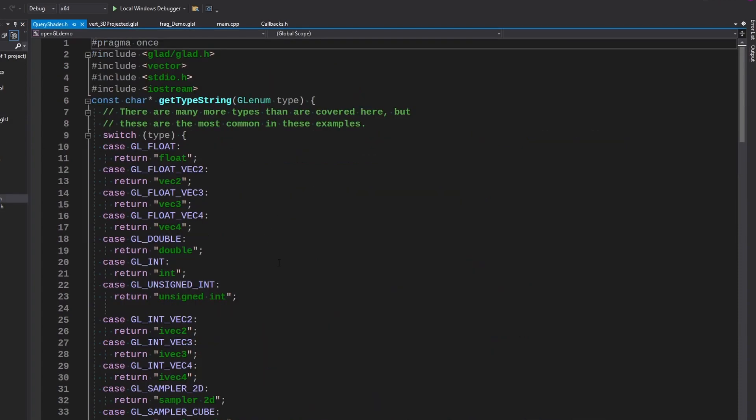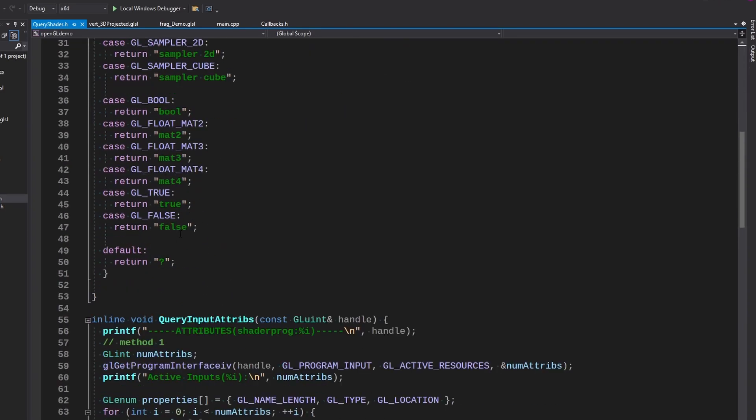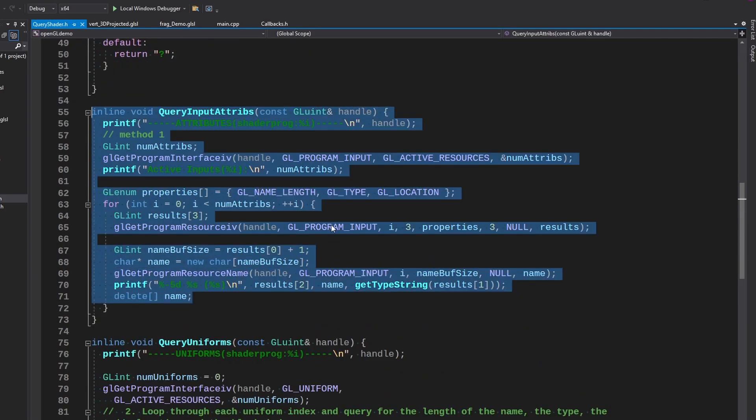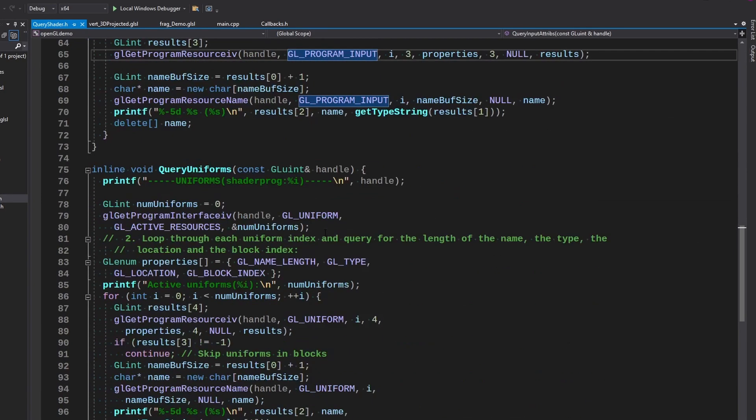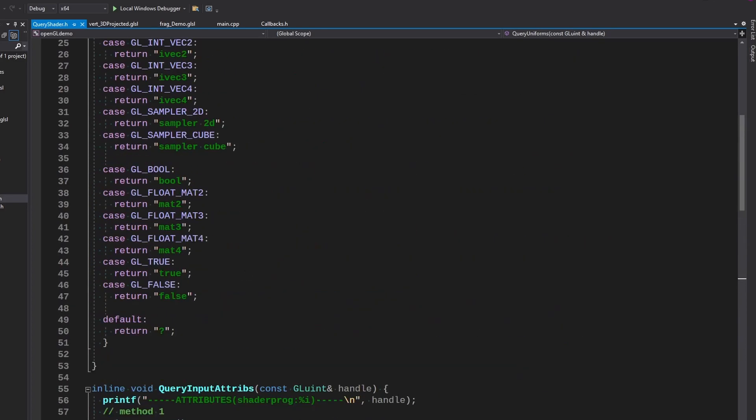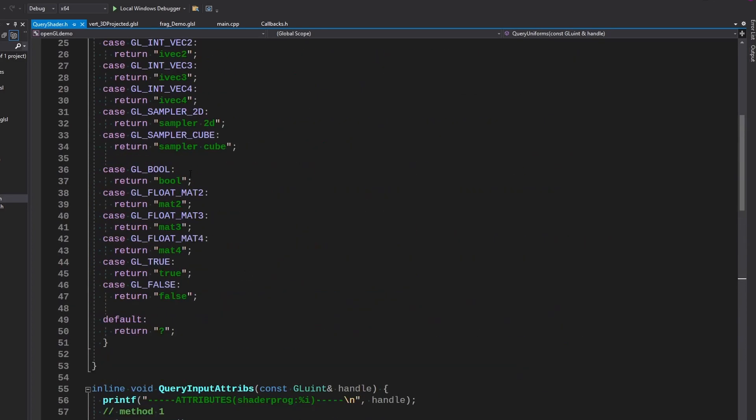I also improved the query shader function so that it displays results a little better for our active inputs on our shaders, which is great for our debugging.